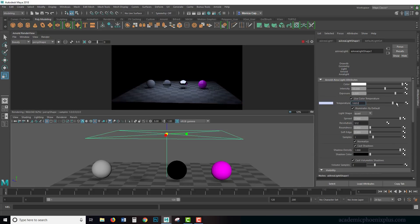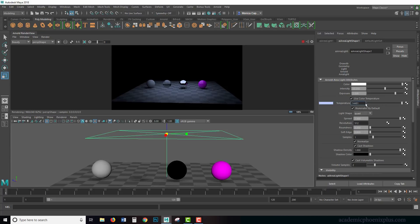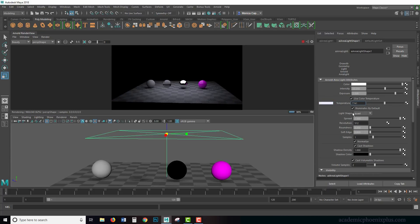Or you can always make it warmer or hotter in the Kelvin, and it will make it actually blue. It's pretty cool. Let's change it to a little bit blue.